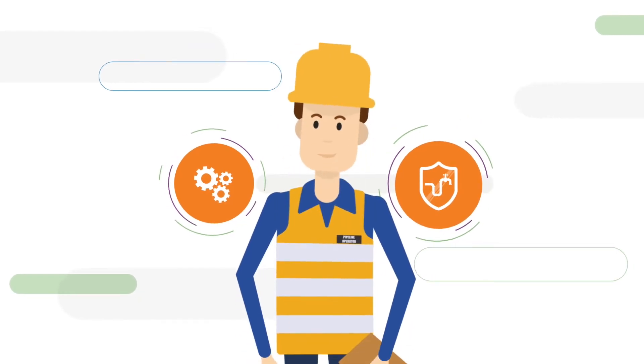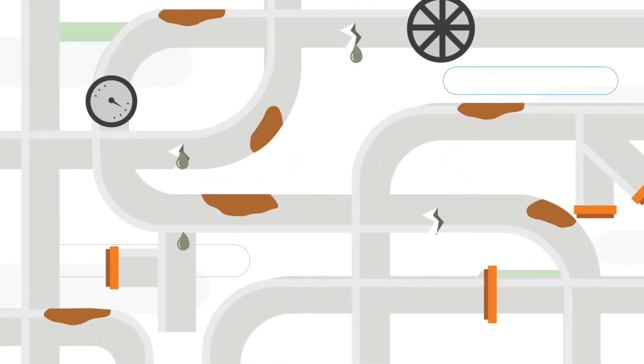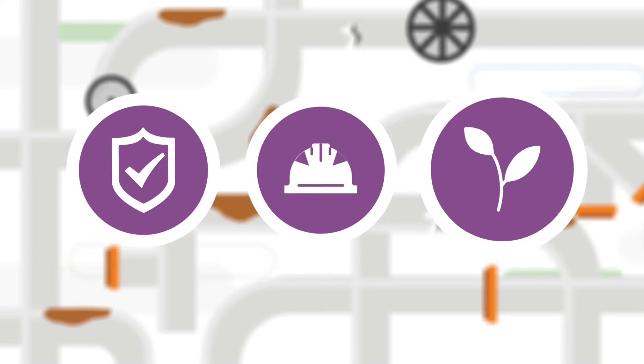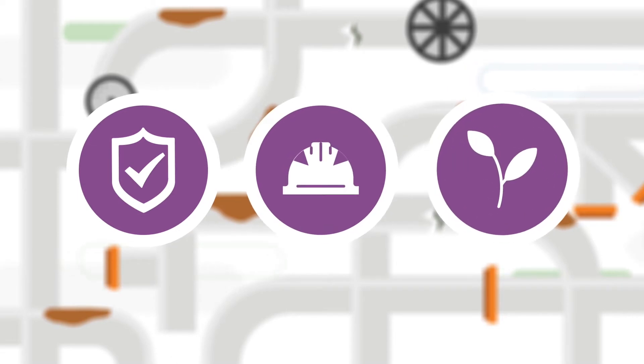And as a pipeline operator, you face daily challenges that can affect your pipe integrity, safety, and the environment.